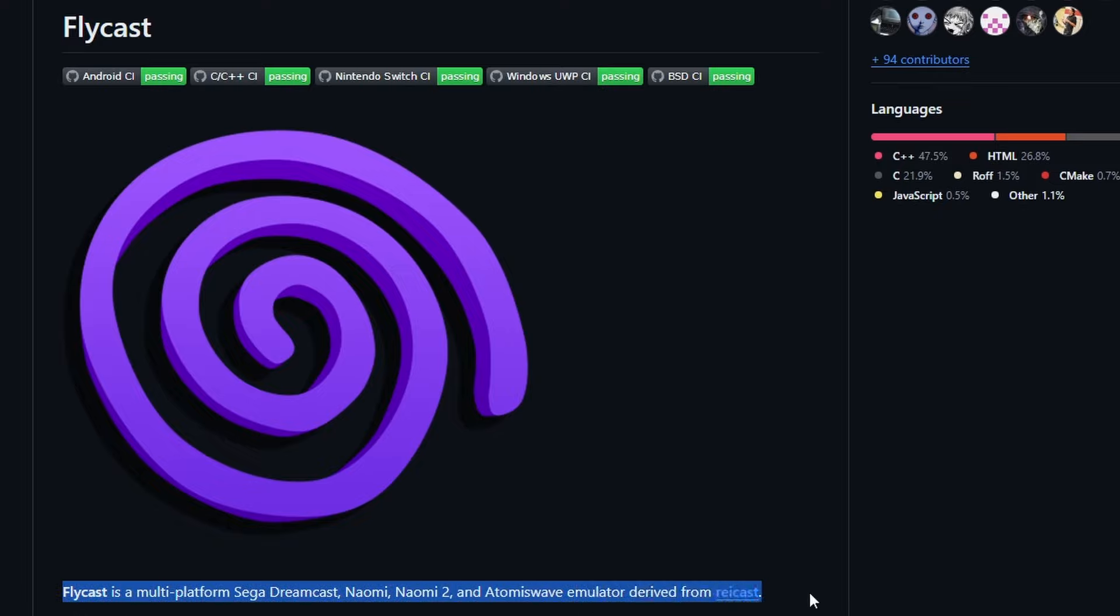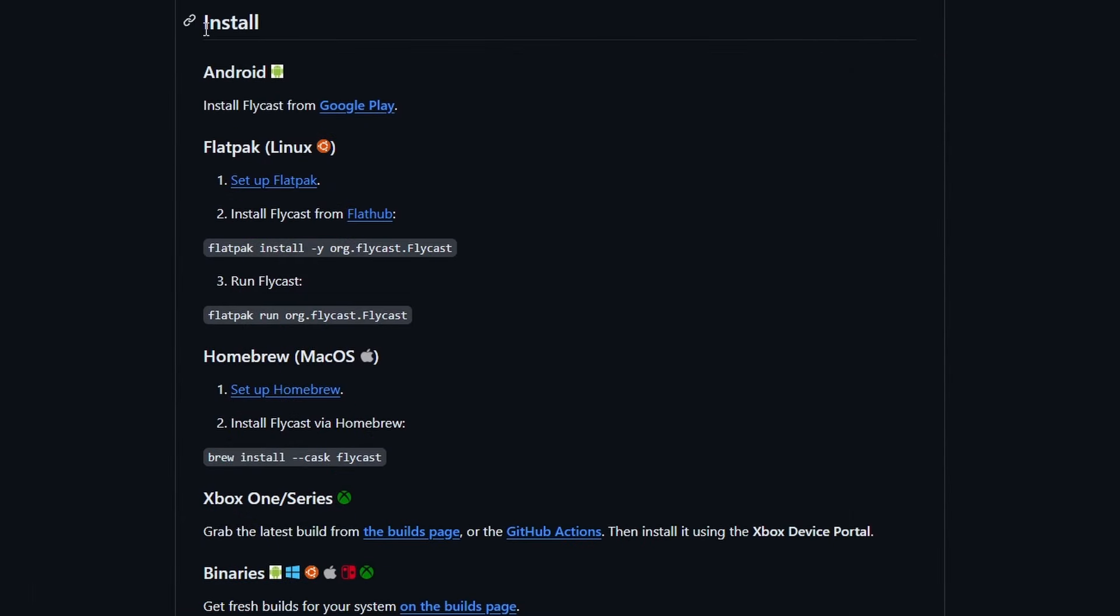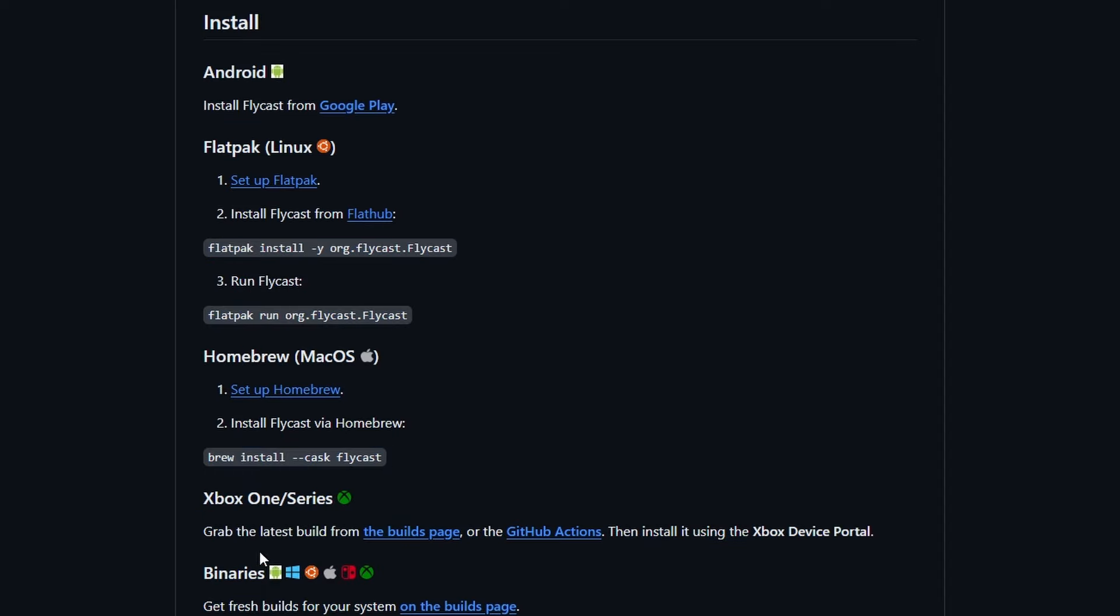For the most part, the information will be portable across different versions. You'll see here there's a menu called Install and you'll see all of the different distros for this: Linux, macOS, even Xbox One and Series X. But obviously we're just going to go down to Binaries and grab the Windows binary for this actual installation.